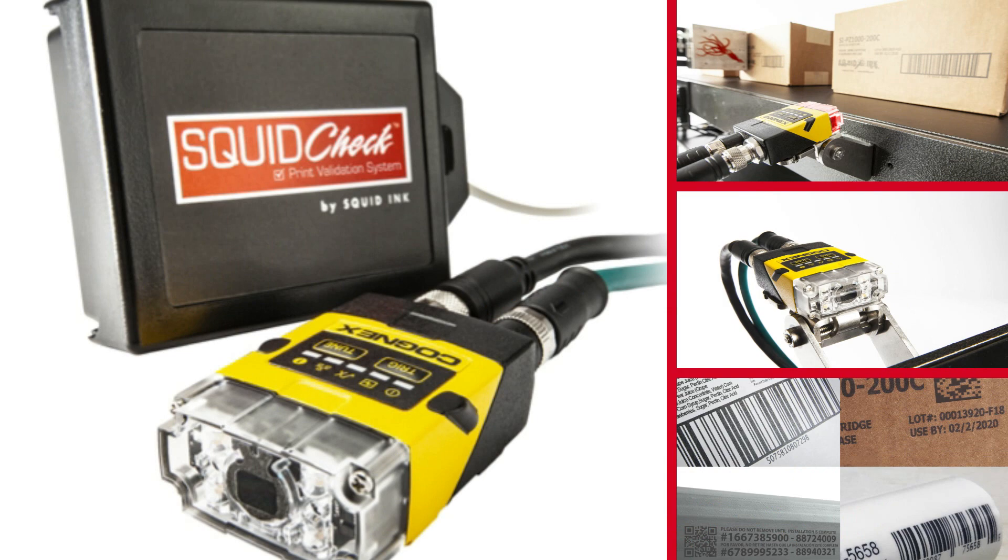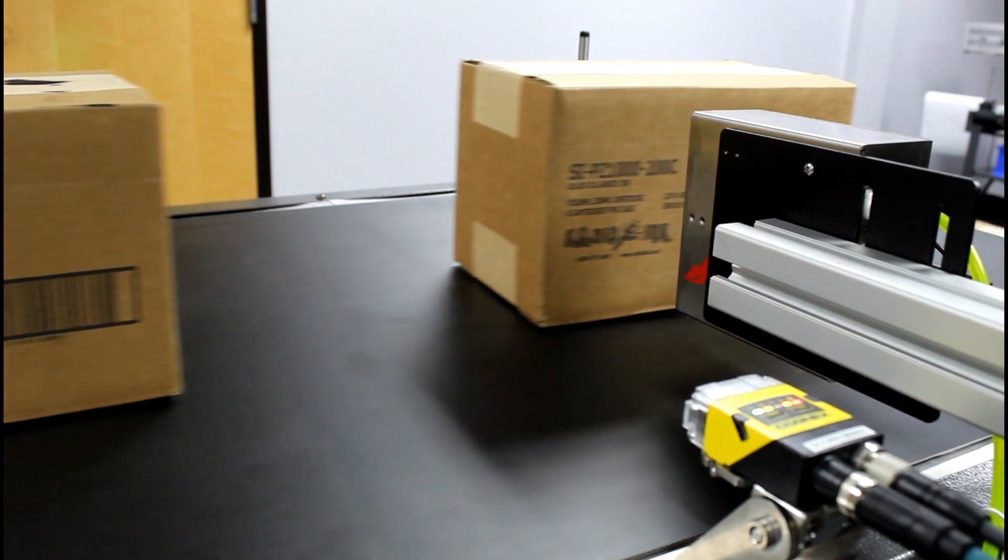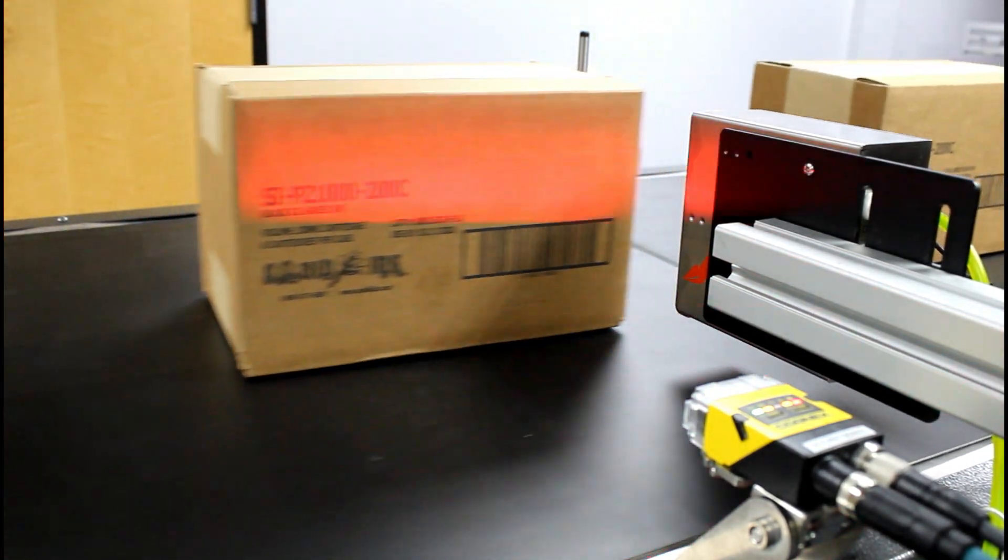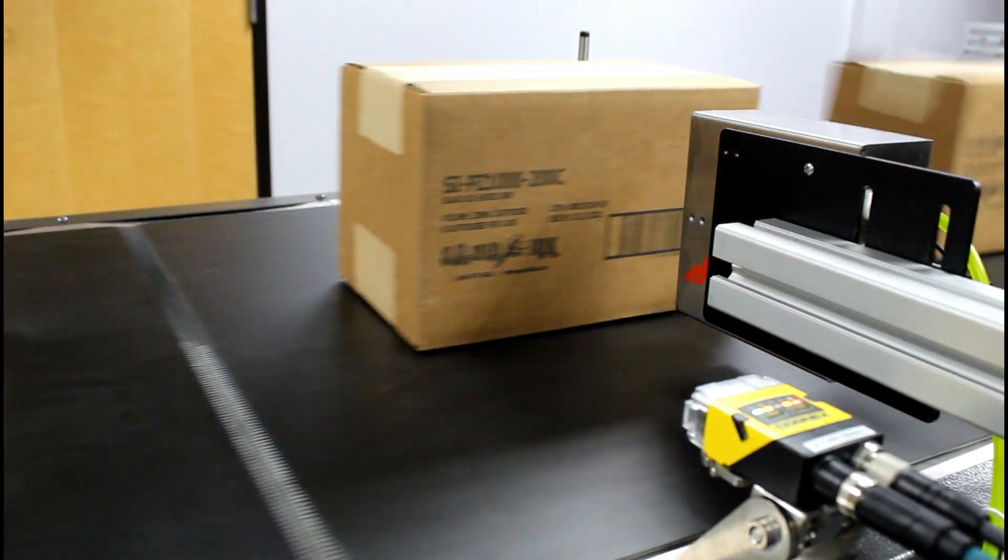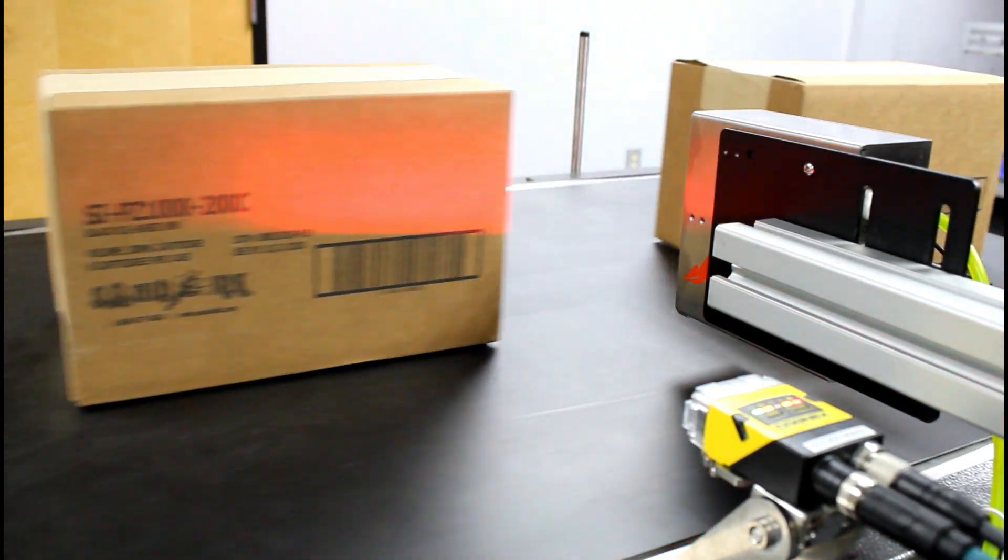SquidCheck offers print and verification of the barcodes printed on your cases, trays, pipe, or other products.